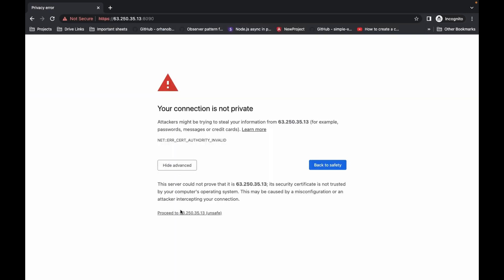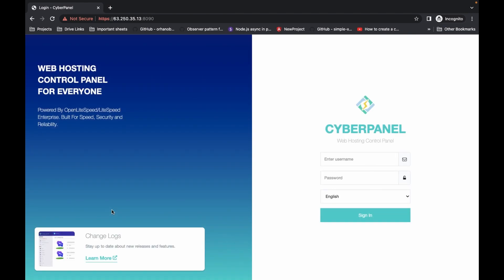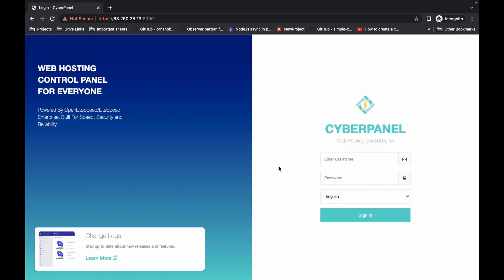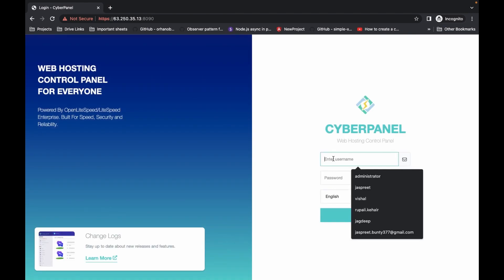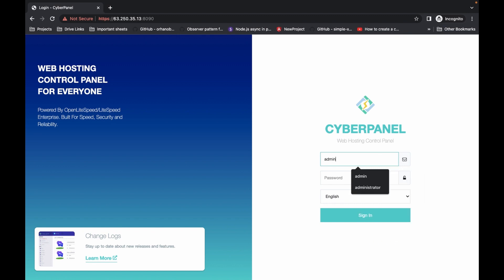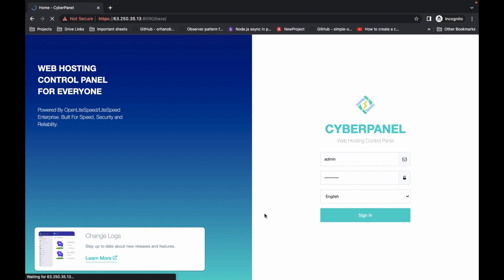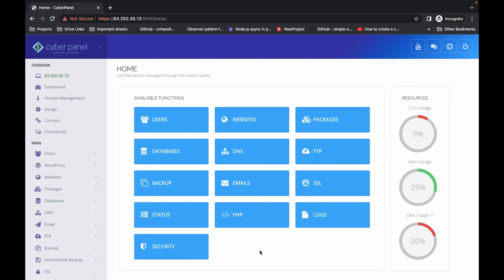Click on Advanced and then proceed to the IP address. It's working fine. Enter your username and password which you set during the installation, then click on Sign In. It's working fine.